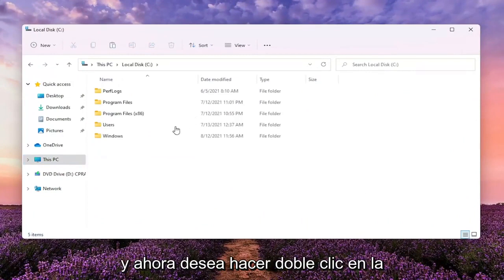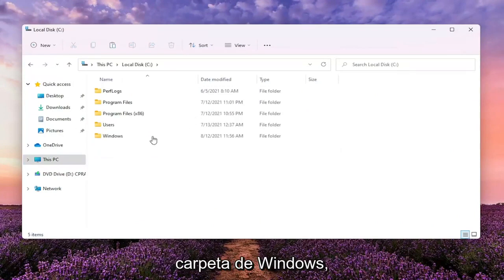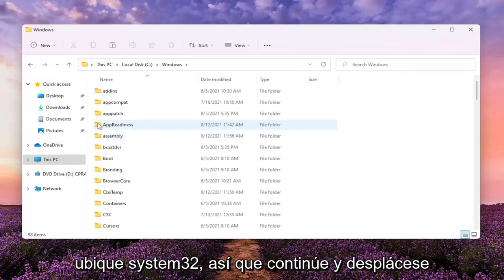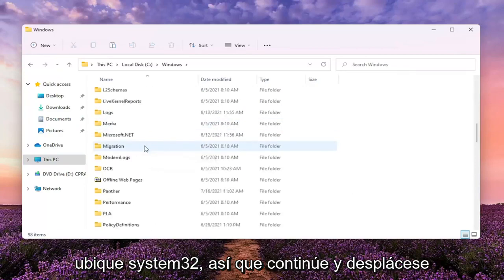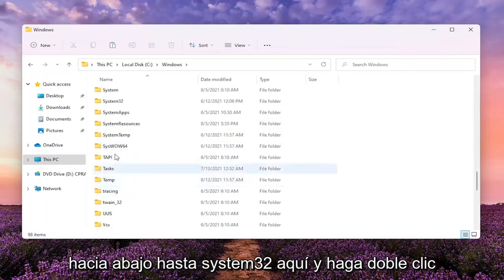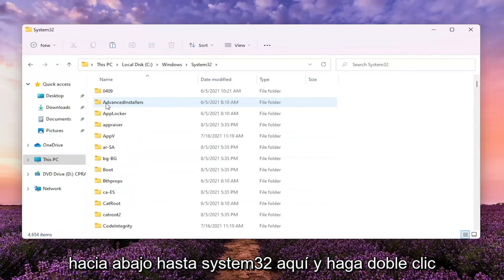And now you want to double click on the Windows folder. Locate System32. So go ahead and scroll down to the System32 here and double click on it.